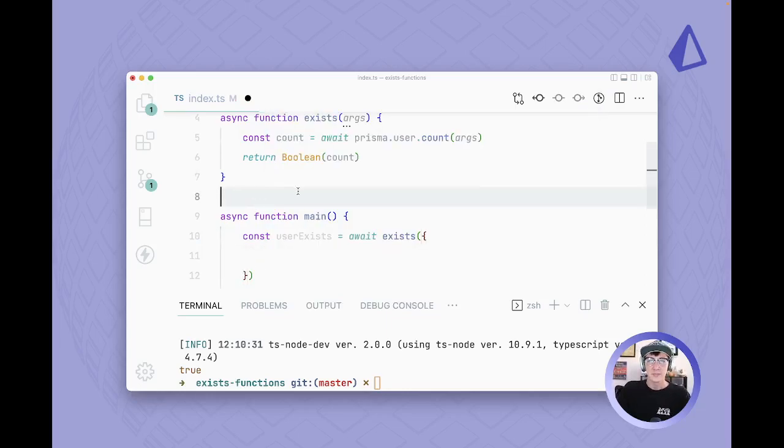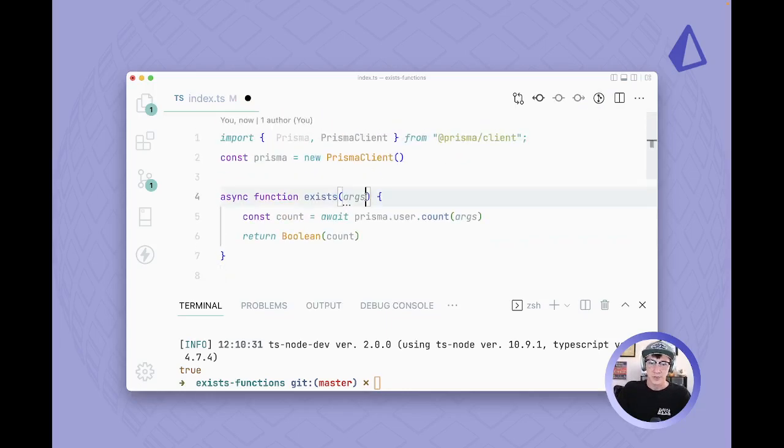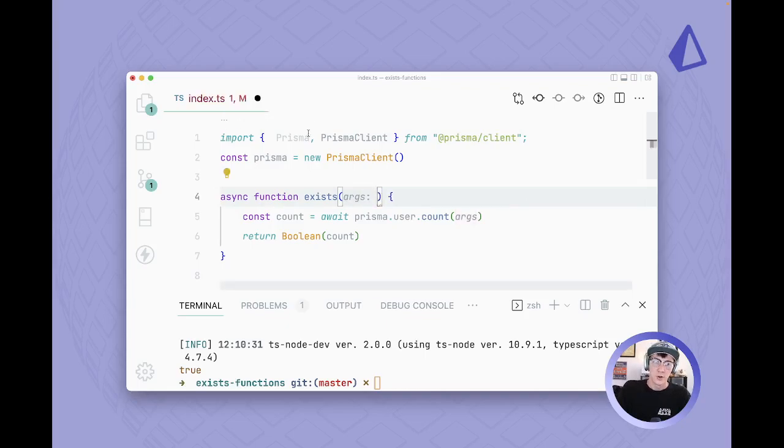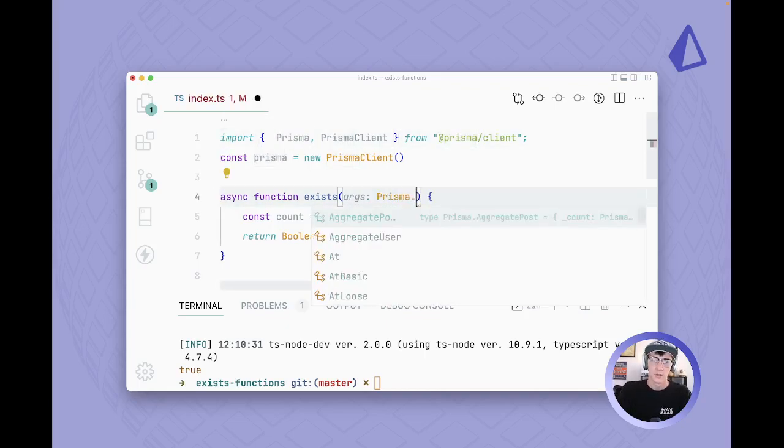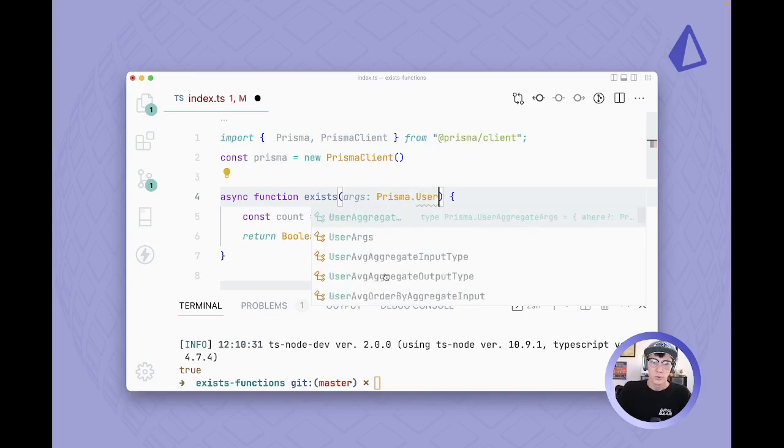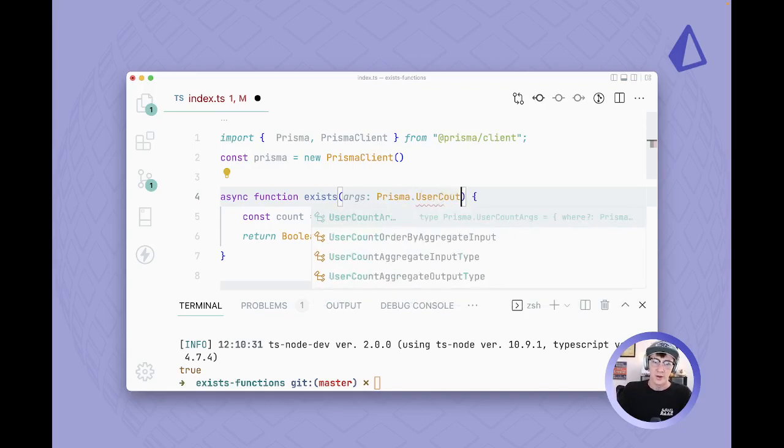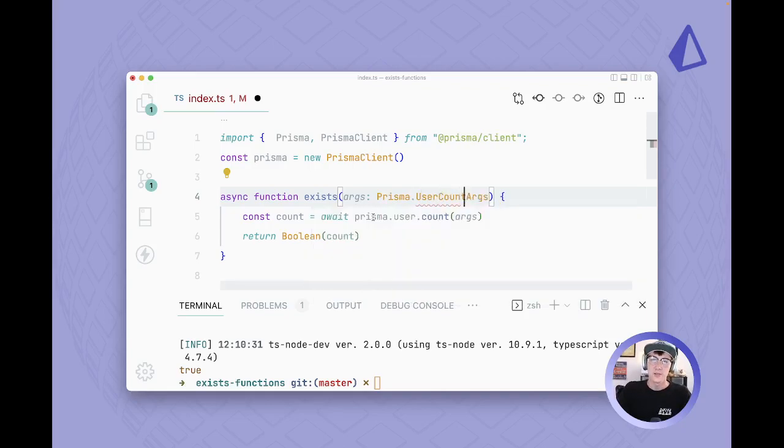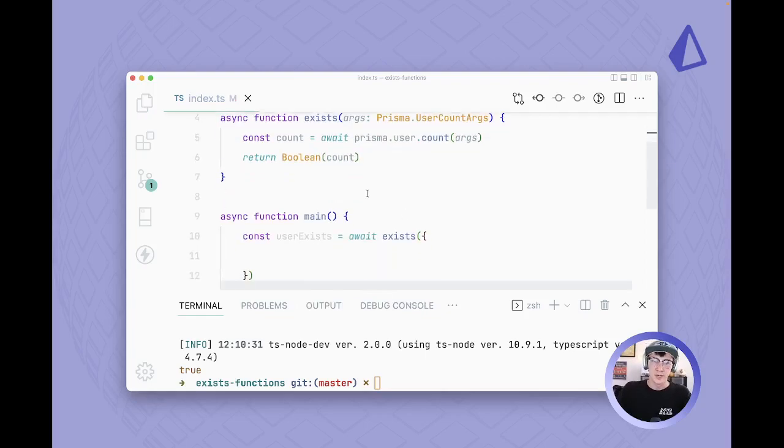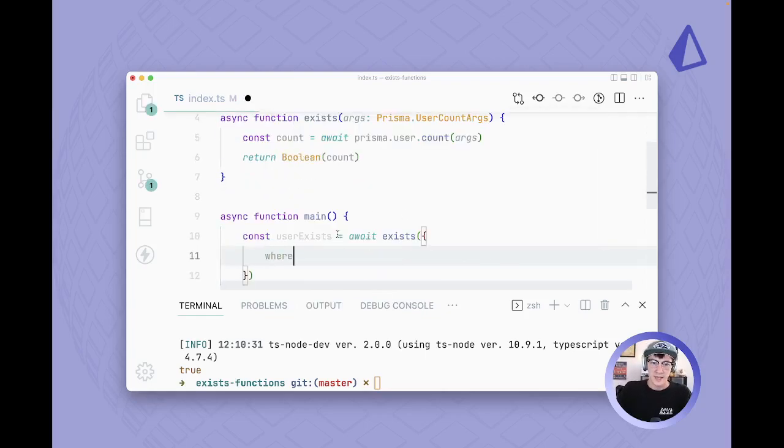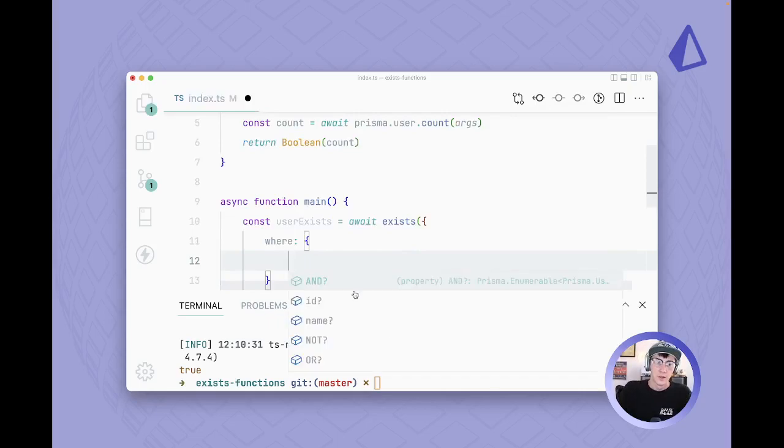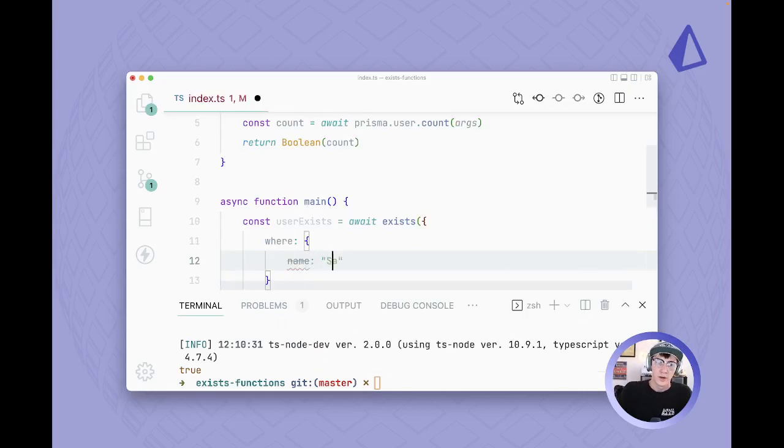But what we see here is that we don't actually get any type safety and that's because we're not providing a type here. So I'm gonna use Prisma's namespace and we'll do Prisma.user count args. So this is going to be the arguments that you would use in a count function. So now we get all of these nice type safety features here.